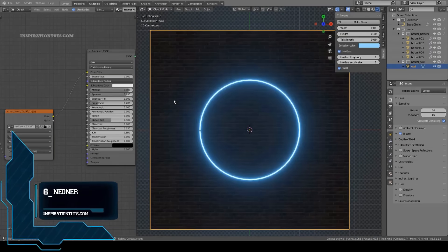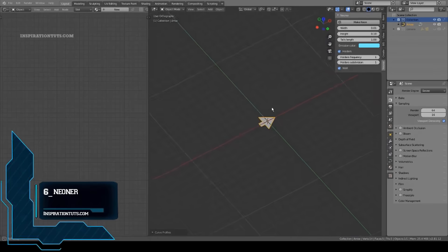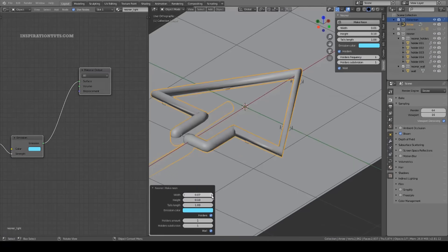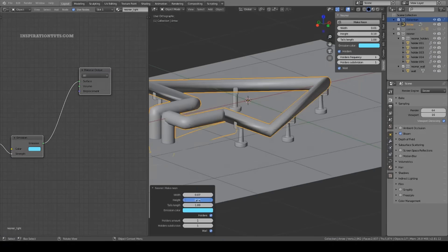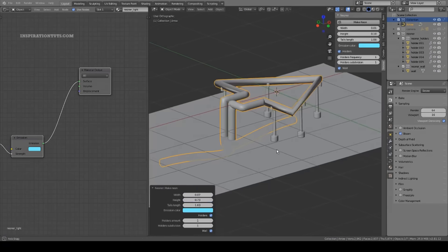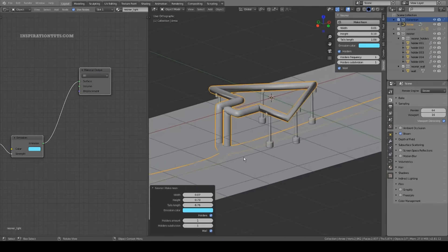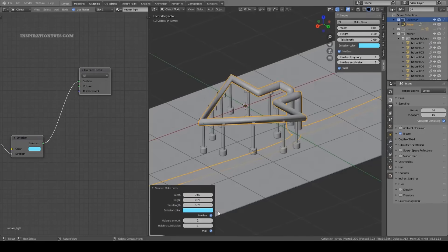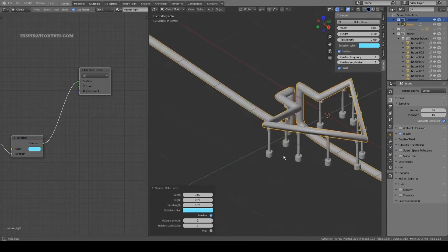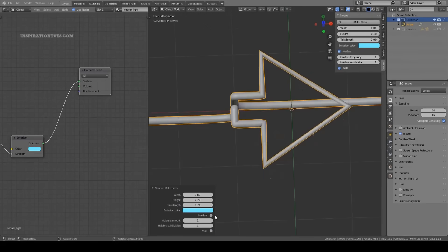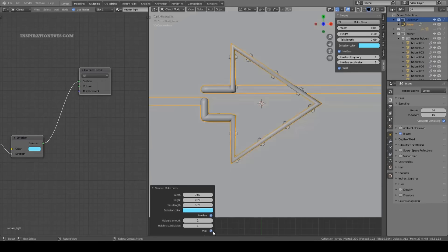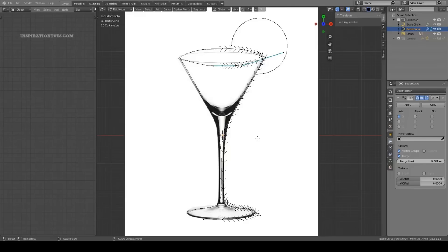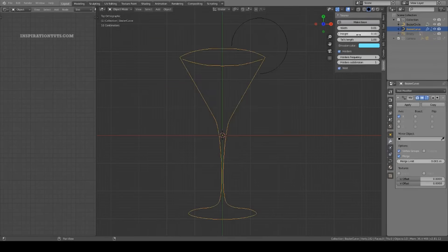Number 6, Neoner. This is a Blender add-on for easy creation of various neon signs, lamps, pointers and lights. What's interesting about Neoner is that you can quickly and easily convert any curve to a beautiful neon light.